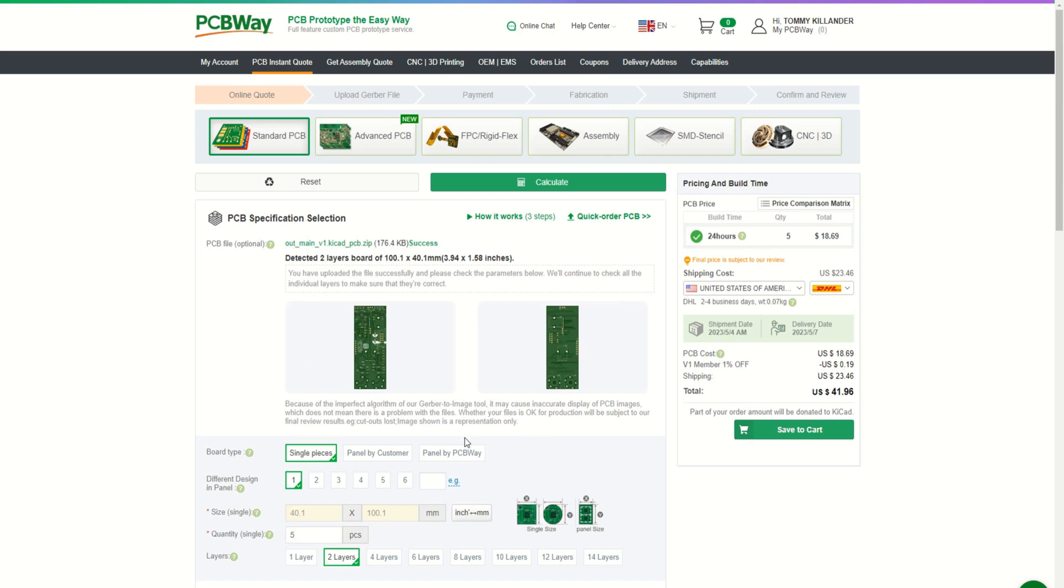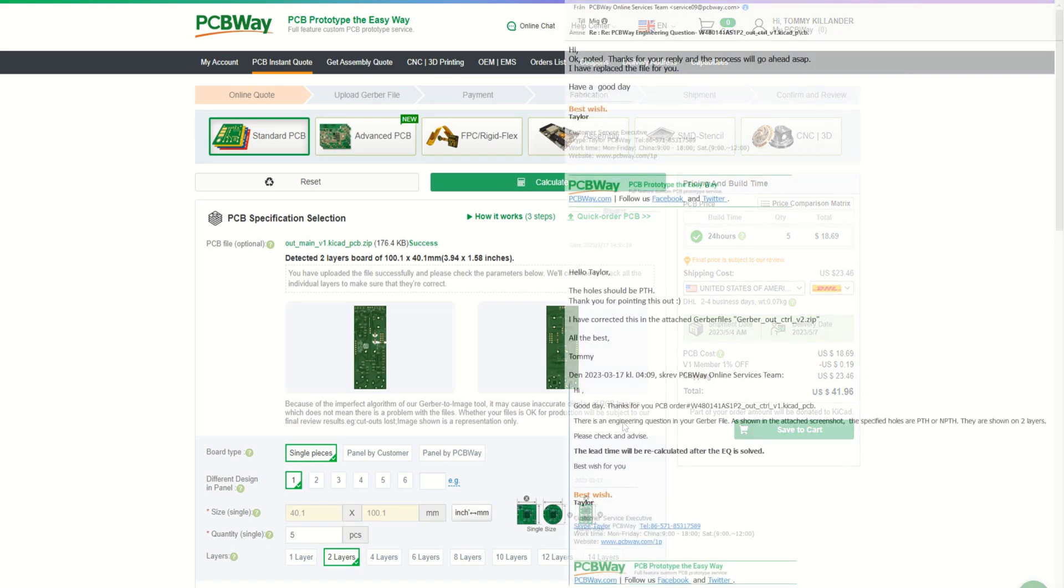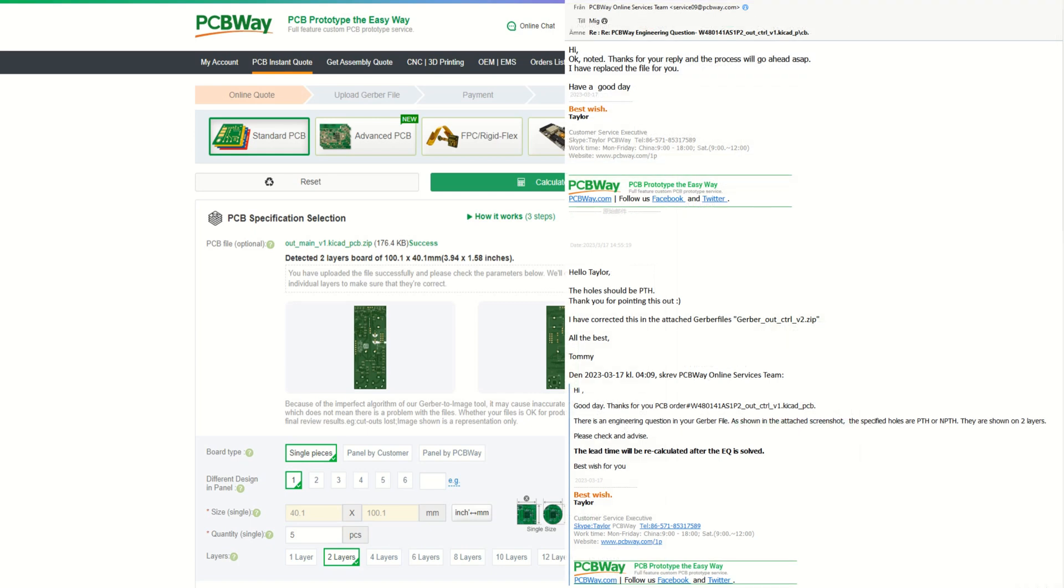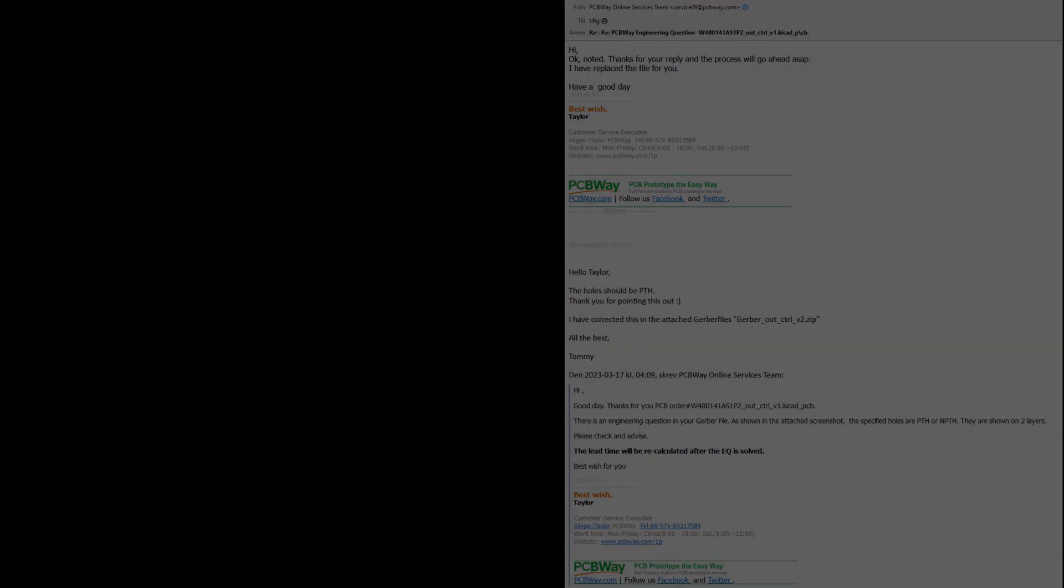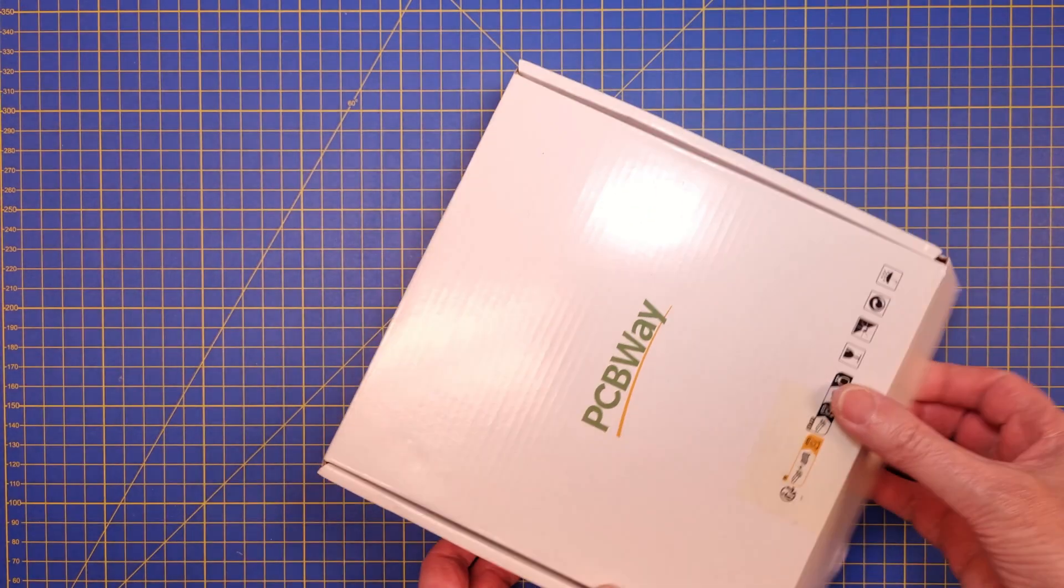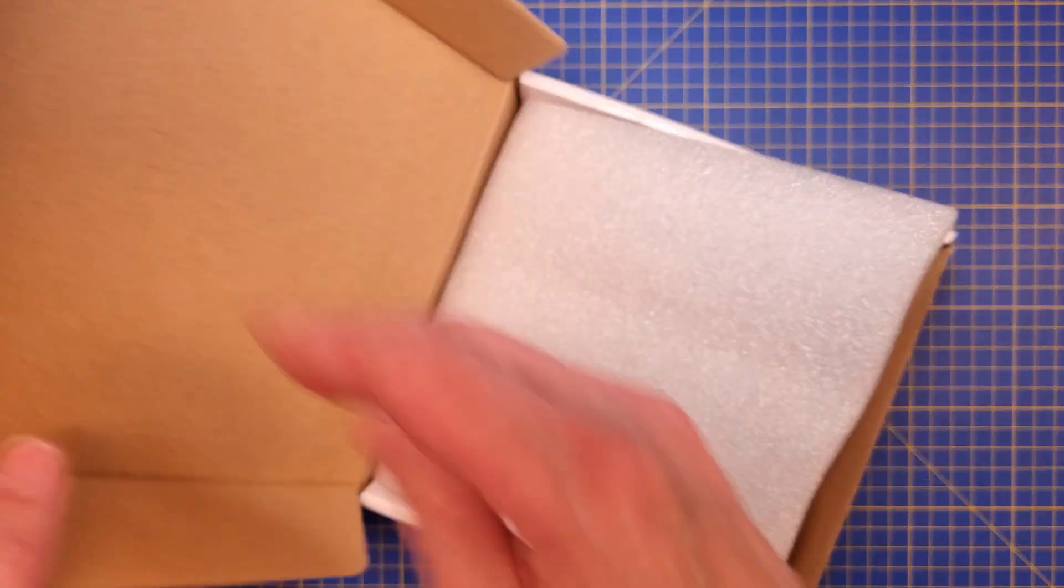However, I made a small mistake in one of the Gerber files, and the production engineers at PCBWay immediately saw that and got back to me asking for clarification. I could fix the problem quickly, and upload the corrected Gerbers, and the production resumed right away.